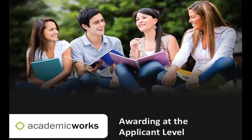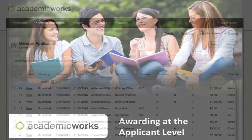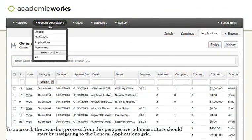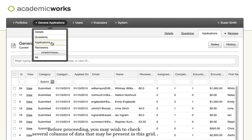For systems that prefer evaluating students holistically, administrators may prefer to process awards student by student rather than opportunity by opportunity. To approach the awarding process from this perspective, administrators should start by navigating to the General Applications grid.